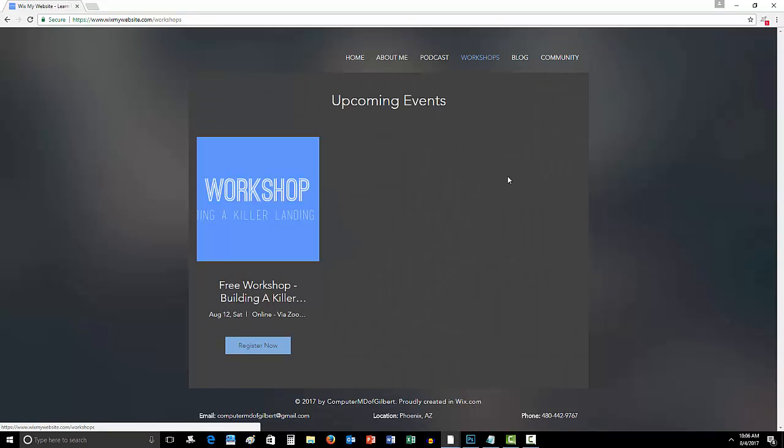So, first things first, my workshop. What is a workshop? In my definition is it's going to kind of be a webinar, but it's going to be, some of you may have heard of Zoom. It's going to be a Zoom meeting that everyone tunes into.